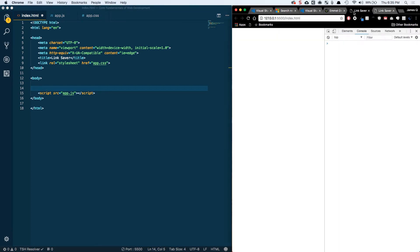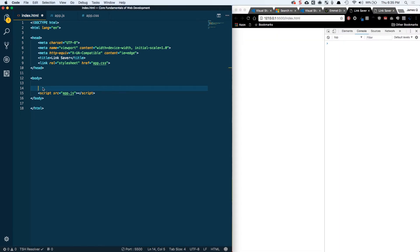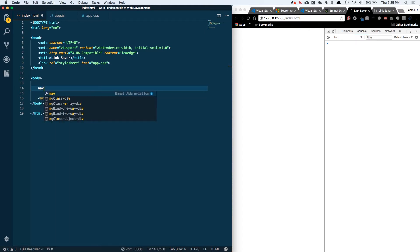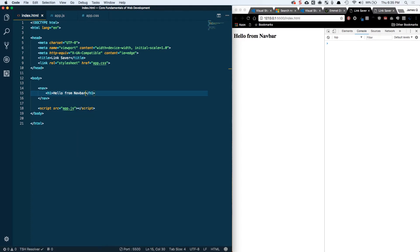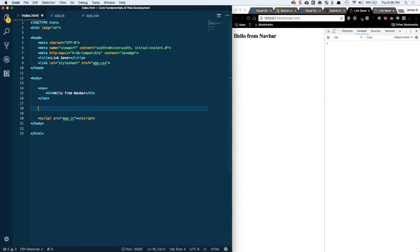So the first thing we want to do in getting our skeleton ready, let's pop over to our preview here, is we're going to do a nav element. So with Emmet I can type nav and then tab and that's going to be our navbar in here. I'm just going to do a placeholder, hello from navbar. This is obviously just a placeholder. In the next video we're going to actually build out the navbar.